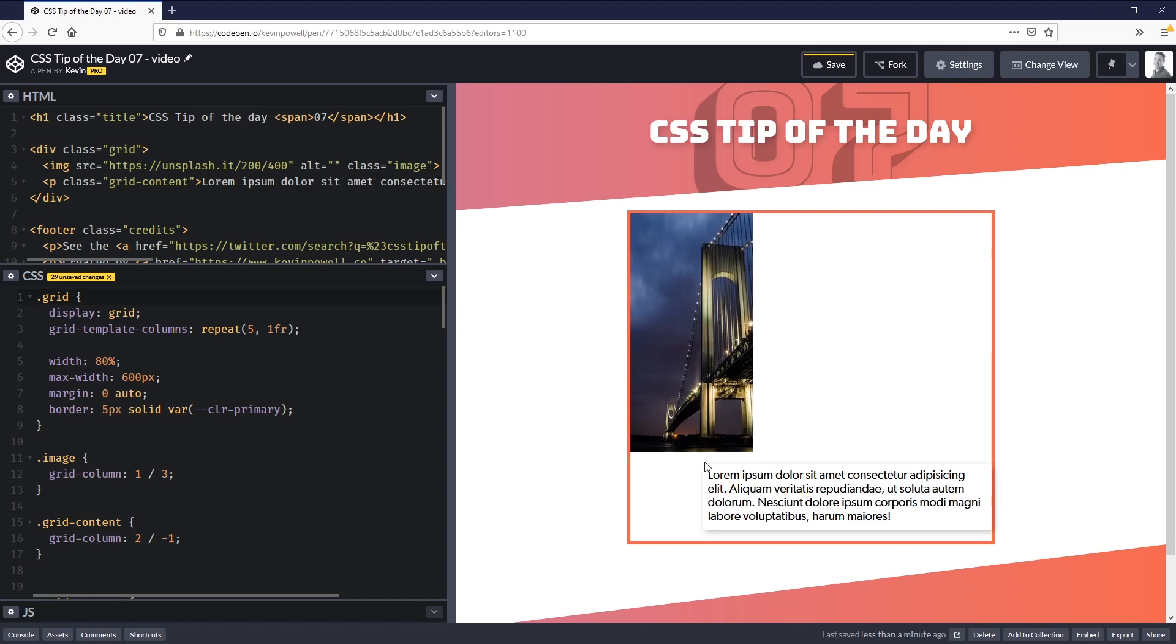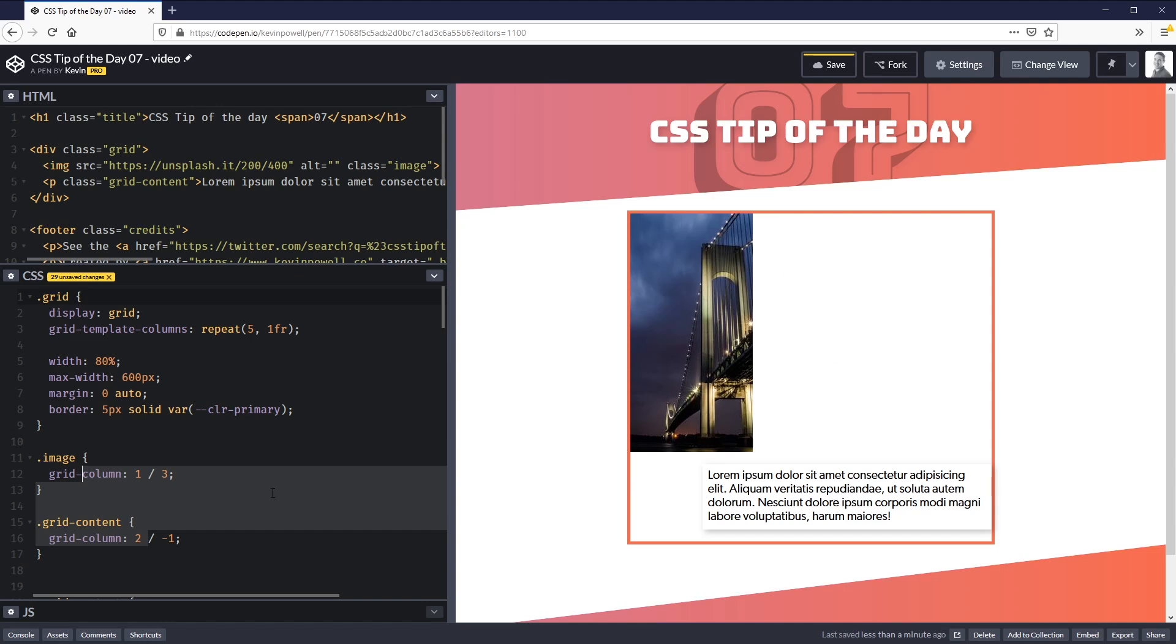This is the problem a lot of people run into. They do this step and don't understand why they're not overlapping each other, because they've set their columns up to overlap. Grid by default is assuming you don't want to overlap your content, so it's going 'well there's not enough room for it here, I'm going to push it down' because this image is in the way.